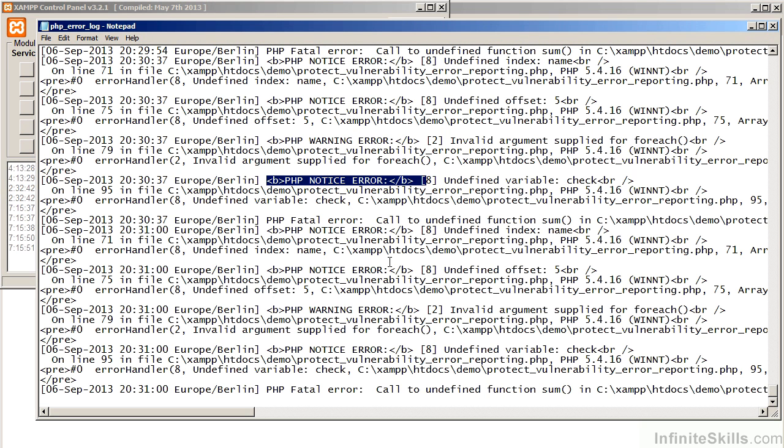Except in this case, instead of appearing on screen, they appear in the error log. This concludes Part 1 of Protecting Against Unplanned Information Disclosure.